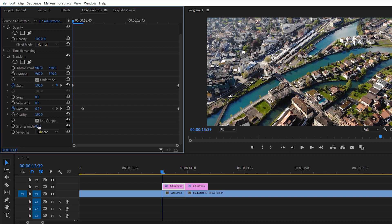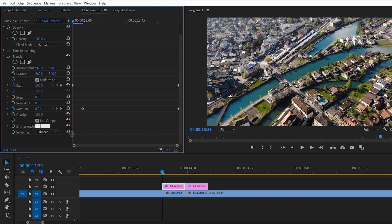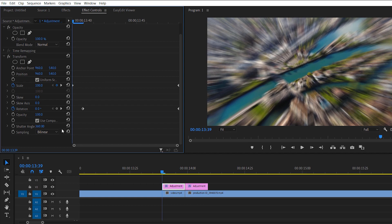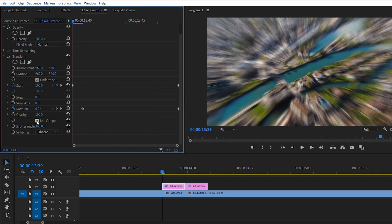Now change the shutter angle to 360 — you can also set it between 200 and 360, but 360 is the maximum so I'll go with that. Make sure you uncheck 'Use Composition,' and here is the first adjustment layer with the spin effect applied.